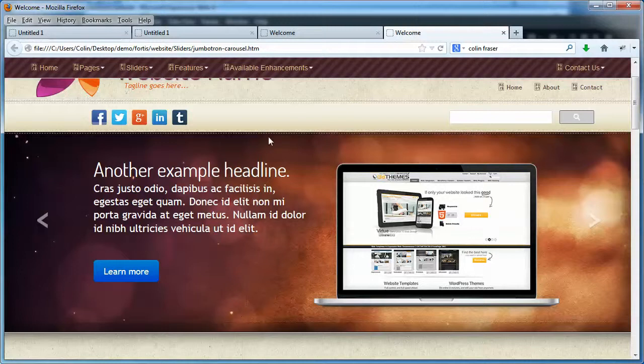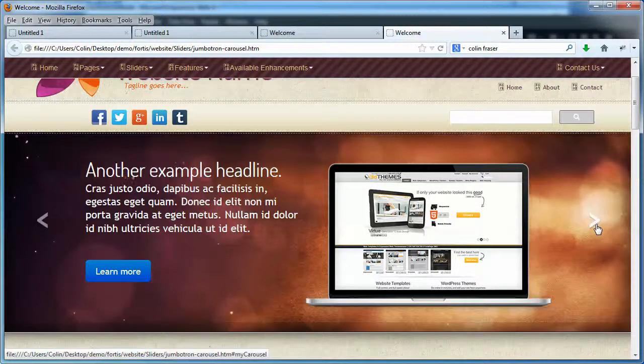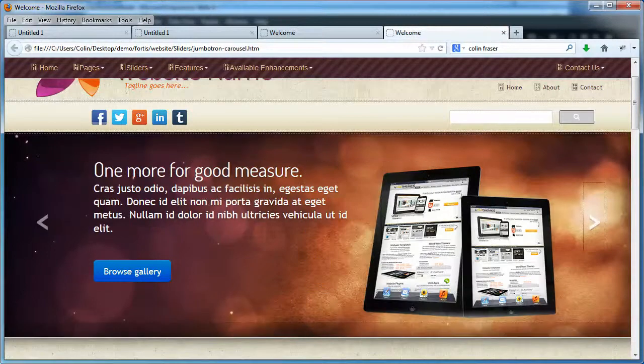Basically, it takes some text, a button, it takes an image or whatever content you can put into HTML, and it slides it from one to the next once you activate it. So there's a little button, click on that, it's going to slide to the next slide.